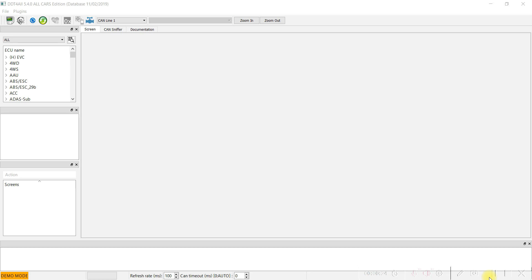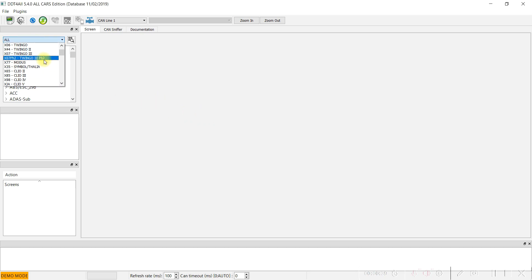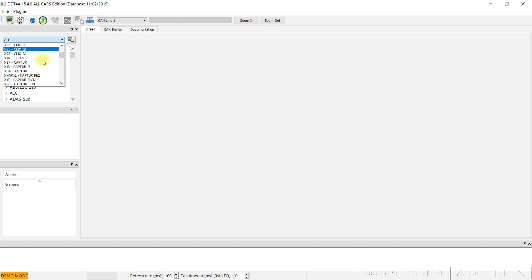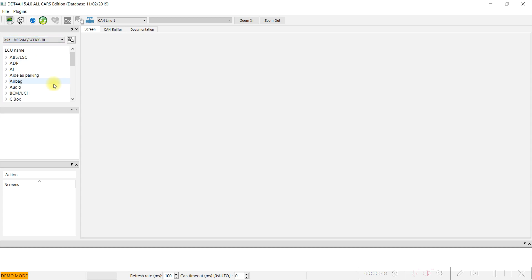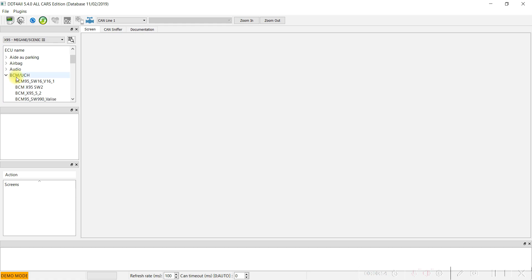For the Megane 3 and auto-closing windows when you press double on the close button from your remote control. First of all, we will locate our car, Megane 3, in the BCM UCI configuration with the OBD2 connected to your car and with the motor on for a few minutes.